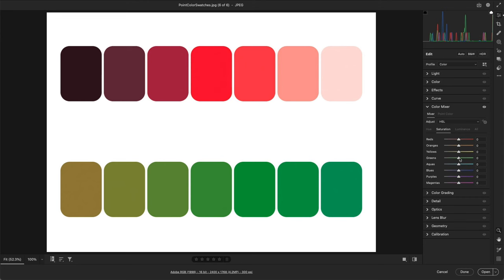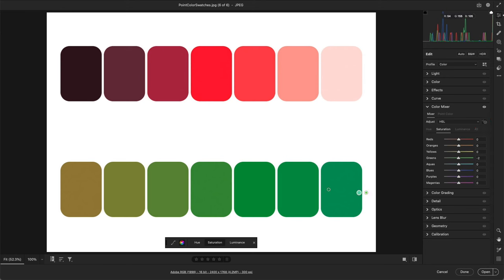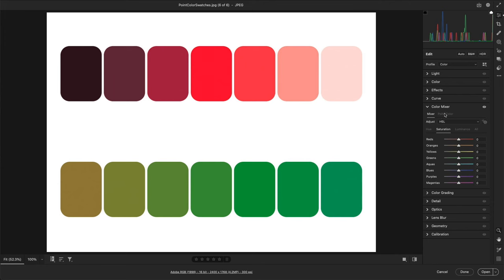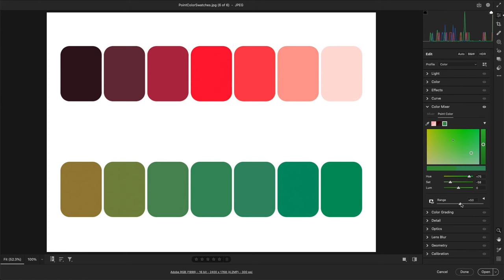For example, if I use Color Mixer to adjust the greens, Color Mixer defines what colors are within the green range. Even if I select the Targeted Adjustment tool, the color ranges are predefined by the Color Mixer. I can't expand or contract the range of colors that the Color Mixer defines as green. But if I select Point Color, select a green, and make some adjustments, I can then limit the range of green colors that are adjusted by moving the Range slider towards zero, or increase the range of colors affected by moving the slider towards 100. As we drag, we can also see a visual representation of the colors that will be affected in the color field.